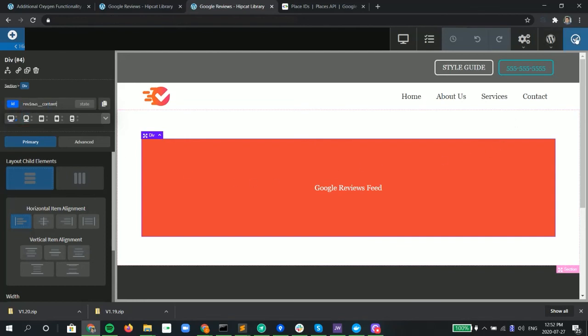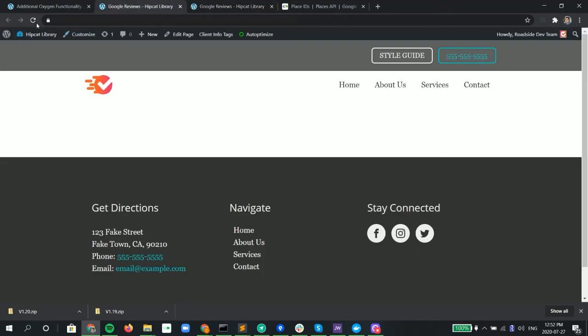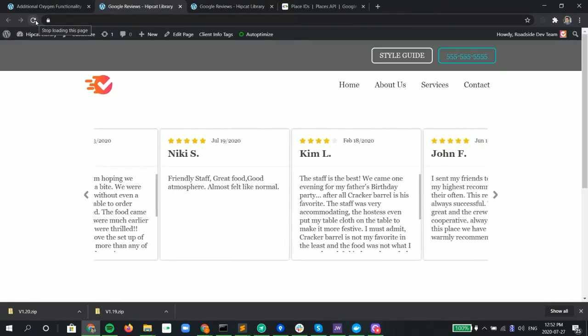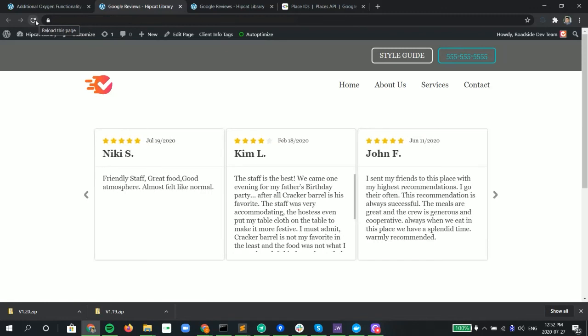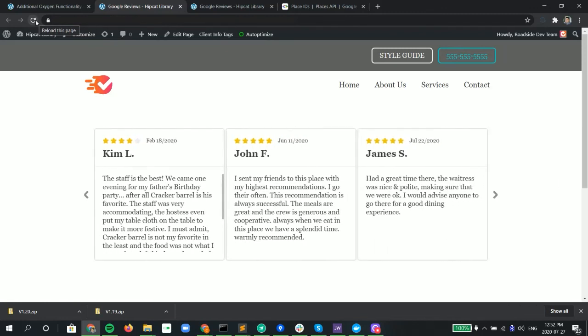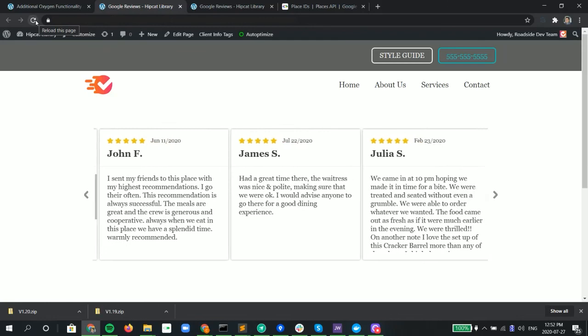So we hit save and we go into our front end. There it is. And it rotates and we see the reviews. So that's it. That's all that's involved.